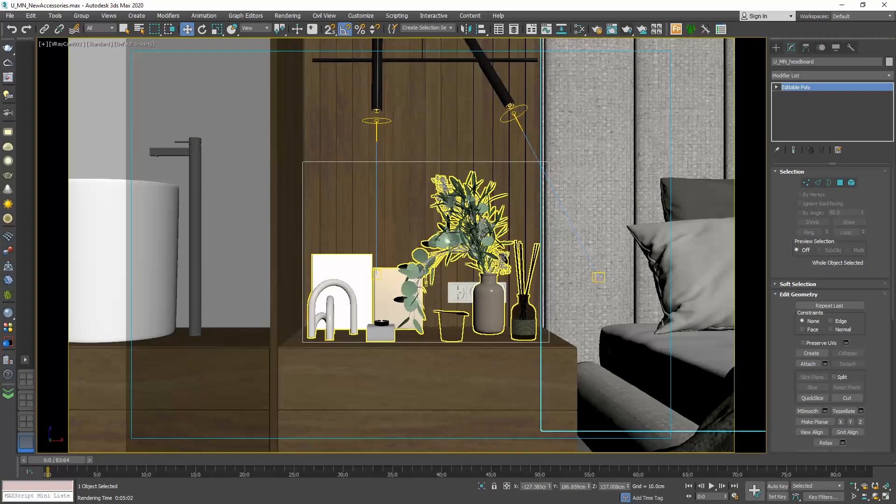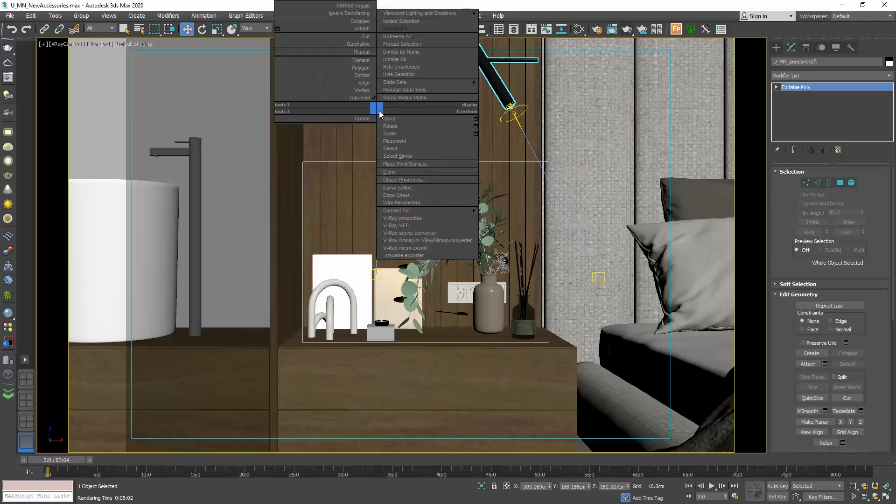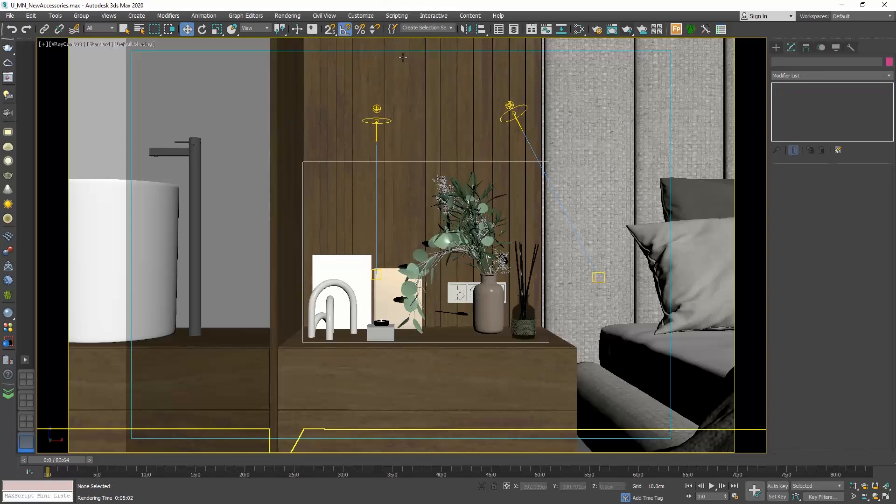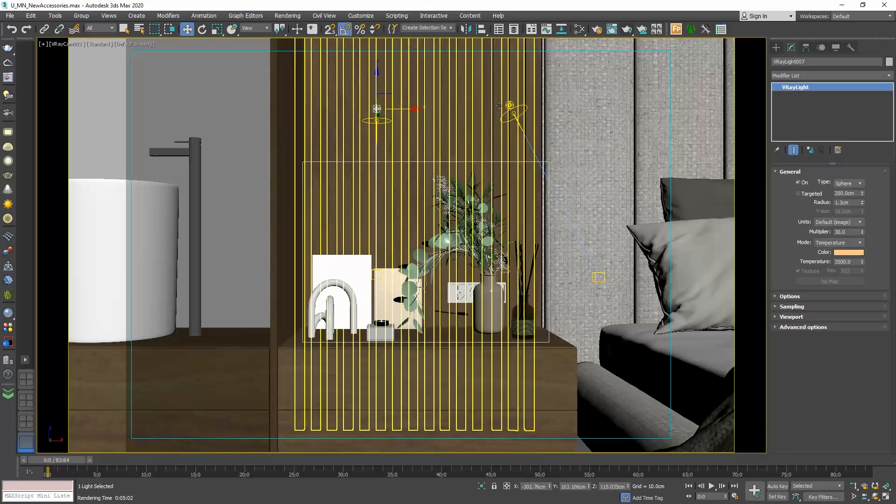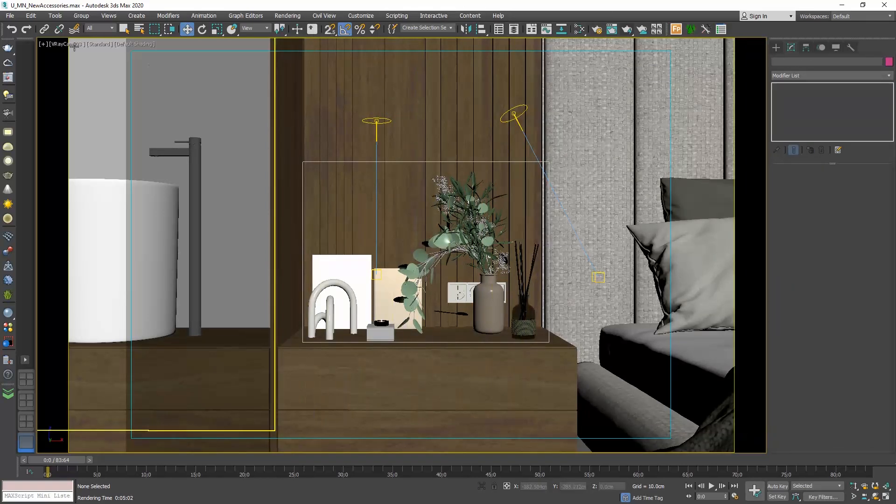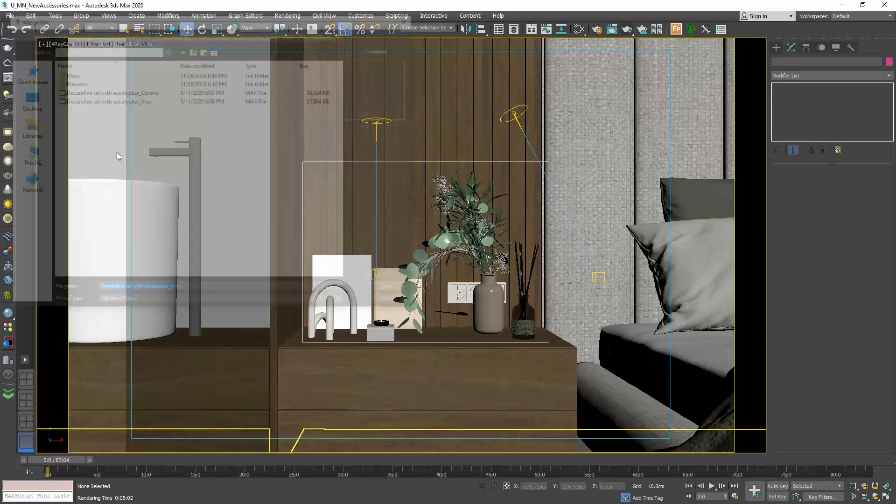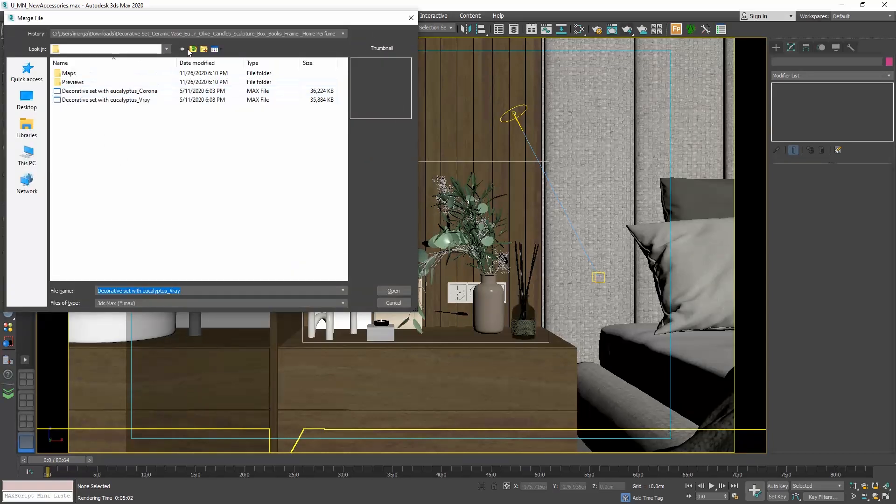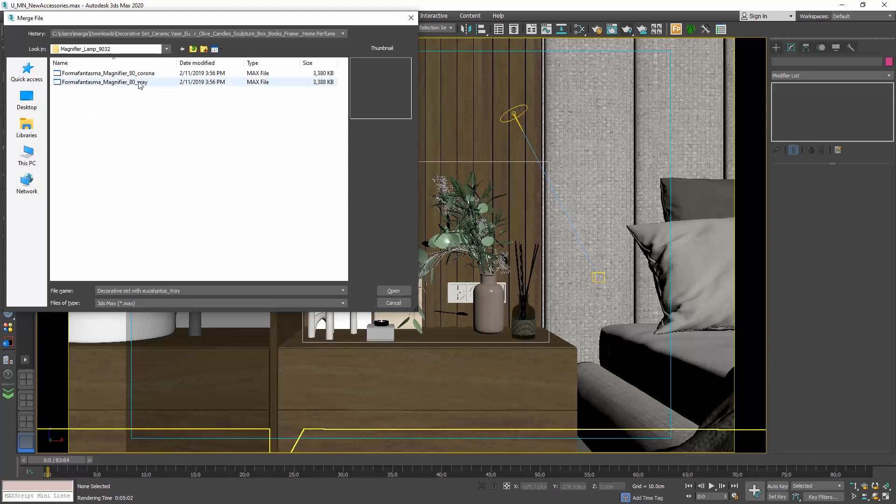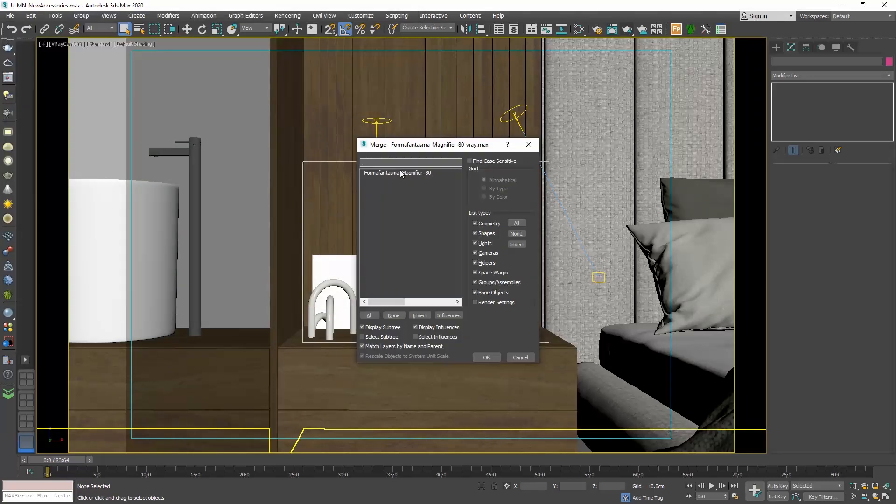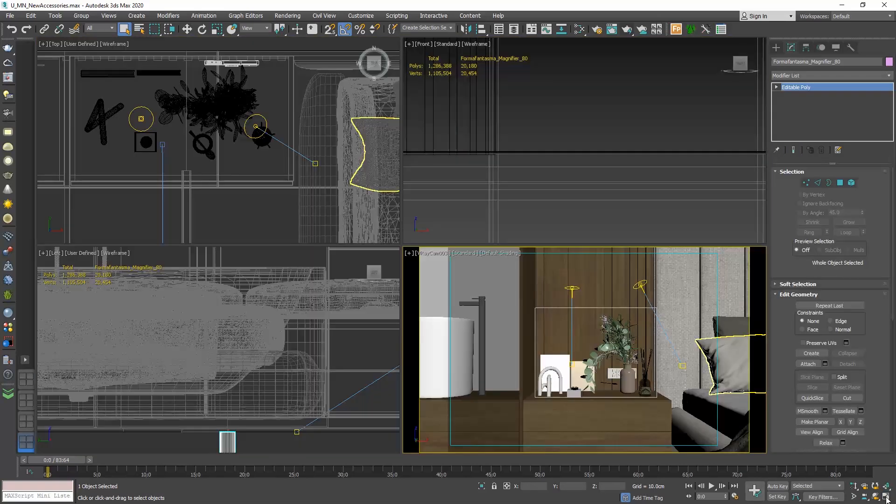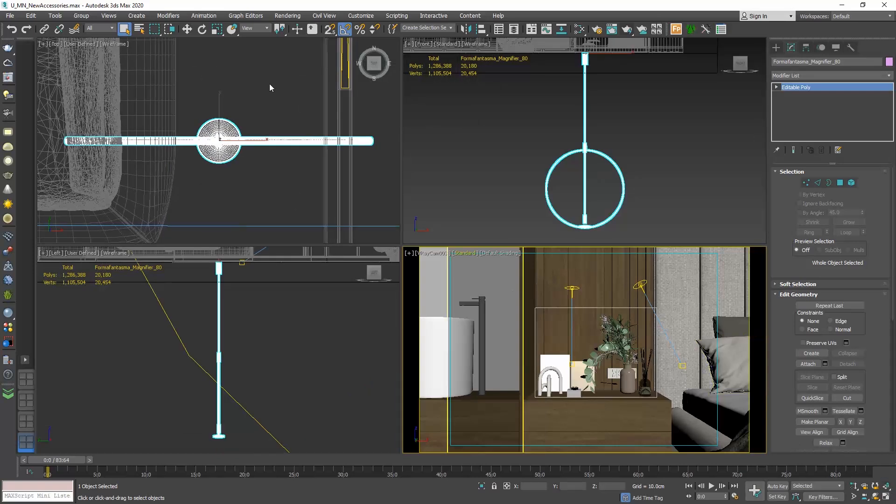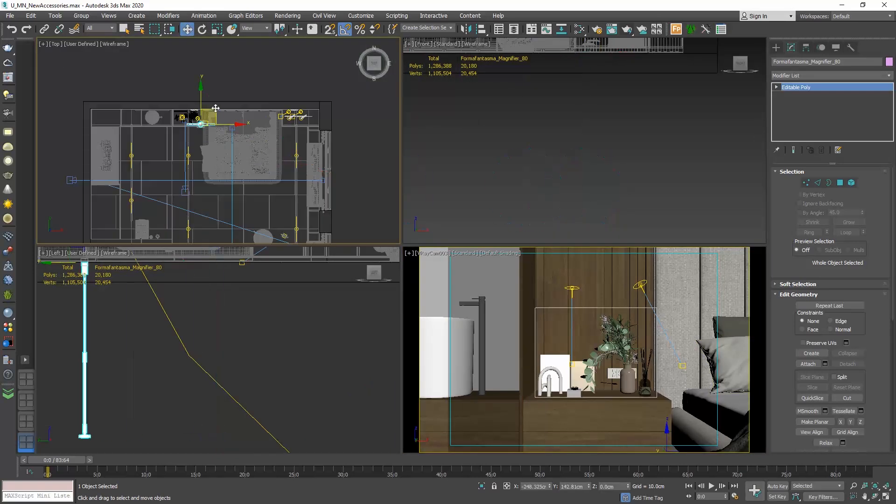Let's go and merge this file. First, I will select the pendant we already have, right click and choose hide selection. I will also hide the two V-Ray lights. Now, go file, import, merge and choose the V-Ray file. Select it and click OK. Go to all four windows and press the zoom extends all selected command. Here is our pendant, so let's move it above the nightstand.